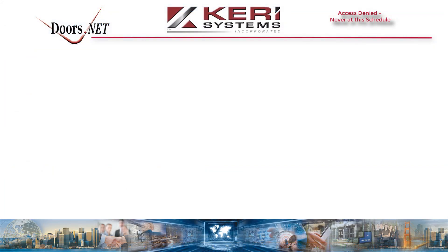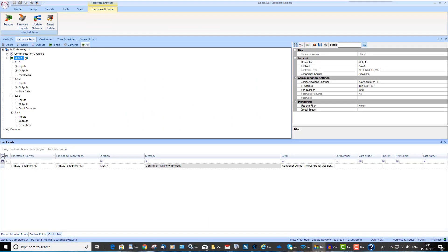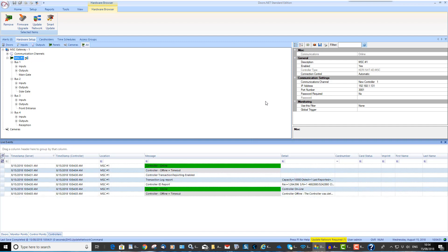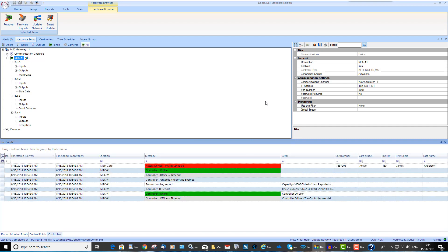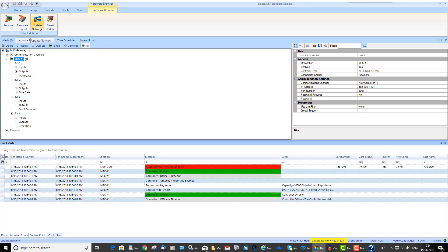The controller may be pending an update. Changes may have been made to a time schedule while the controller was offline. If that is the case, when the controller comes back online again, an update will be required. Highlighted in yellow at the bottom of the client is an update indicator. To update the controller, select the controller in the hardware tree, then click on the update network icon. Update events will then appear in live events.